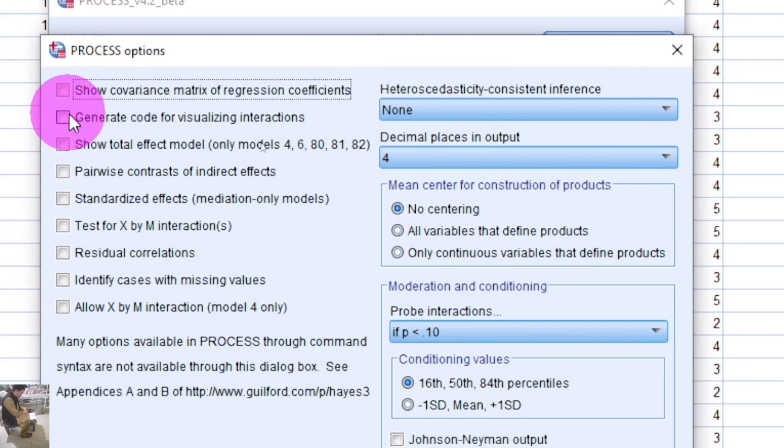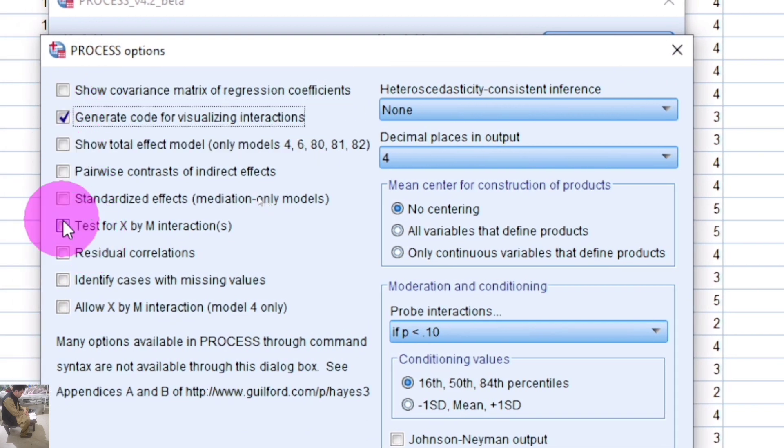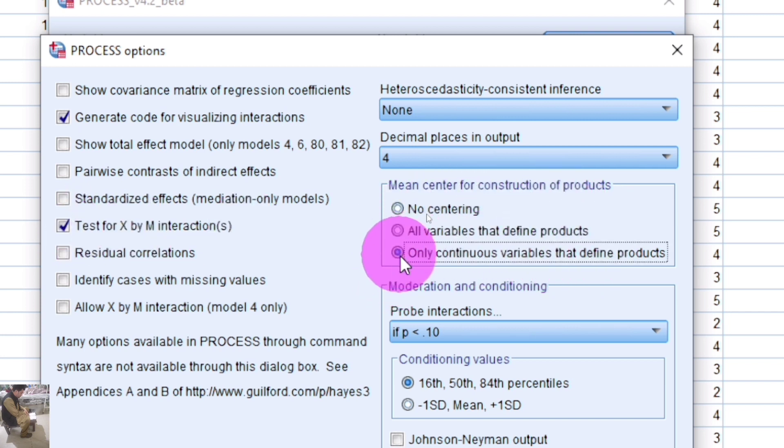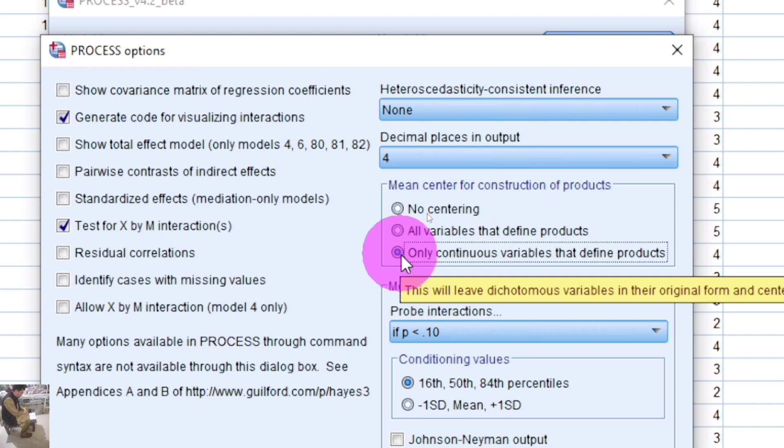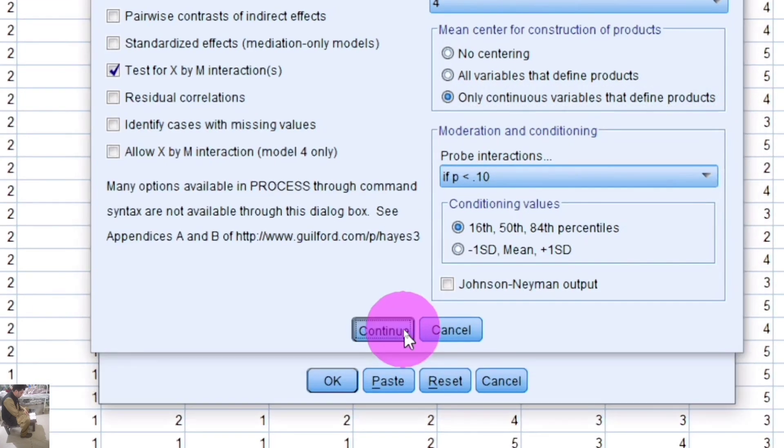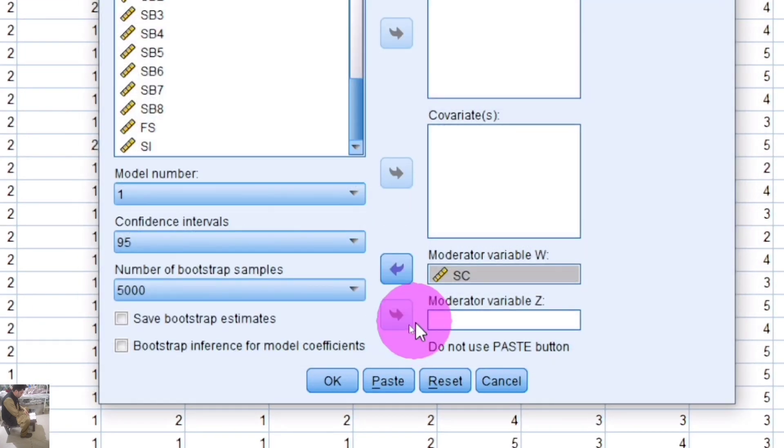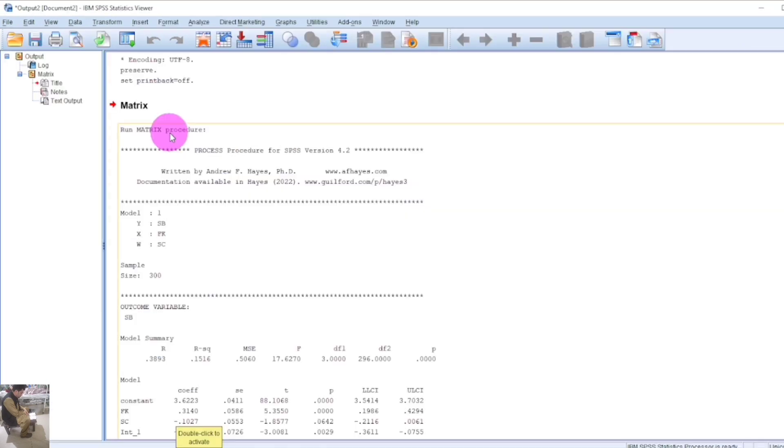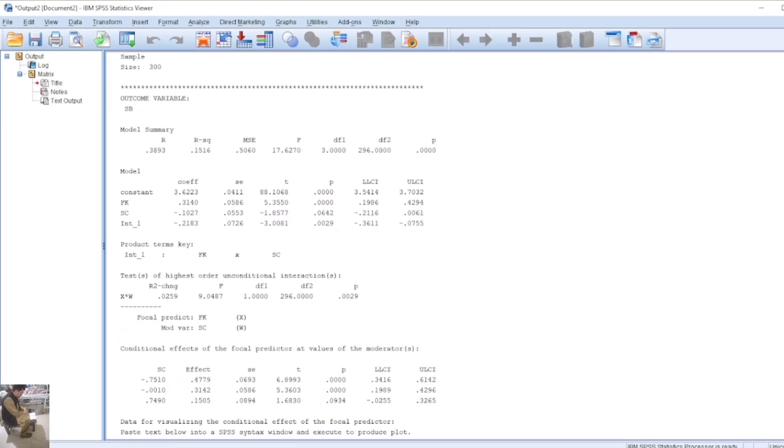Select 'Test for X by M interaction', then select 'Variables that define products'. Click Continue and OK. The output will be generated. The first table is the model summary, which shows the beta value, F, and p-values.